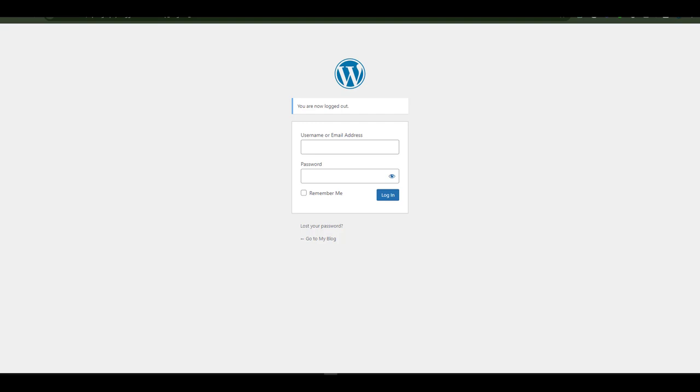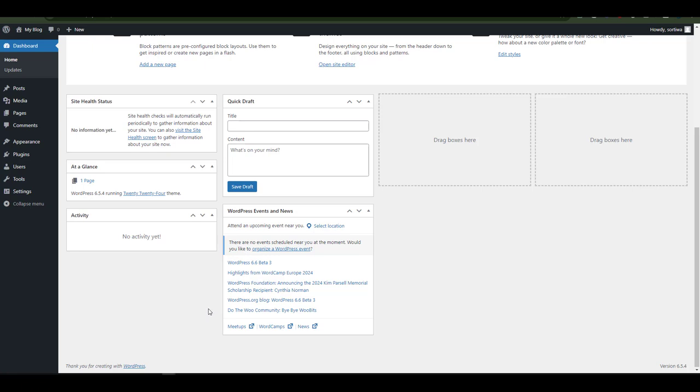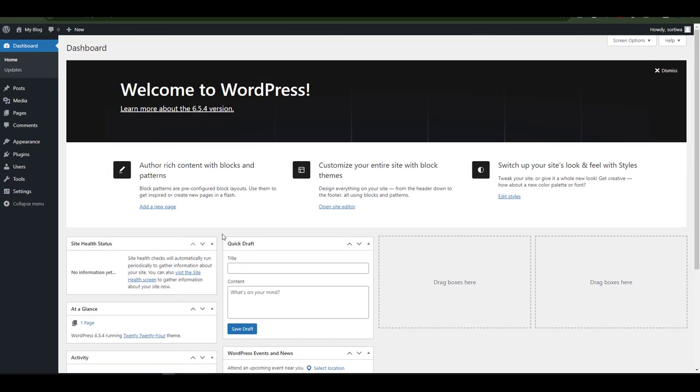Once you log in, you'll be navigated into the WordPress dashboard area. From here you have the ability to manipulate your WordPress to suit your needs. In this video I want to show you how to change the admin email.